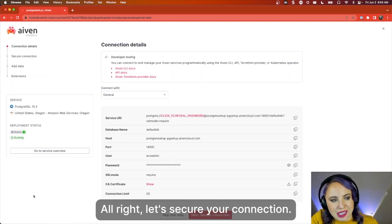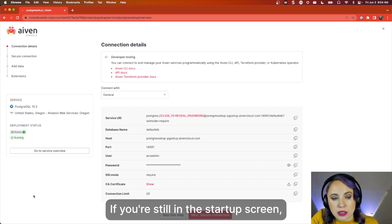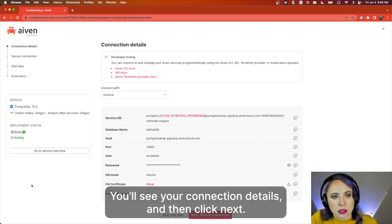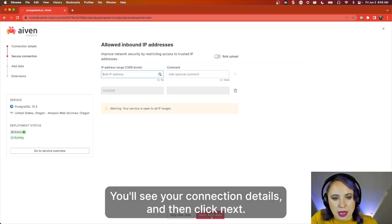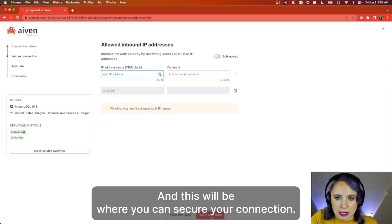All right, let's secure your connection. If you're still in the startup screen, you will be able to see your quick setup. You'll see your connection details and then click next, and this will be where you can secure your connection.